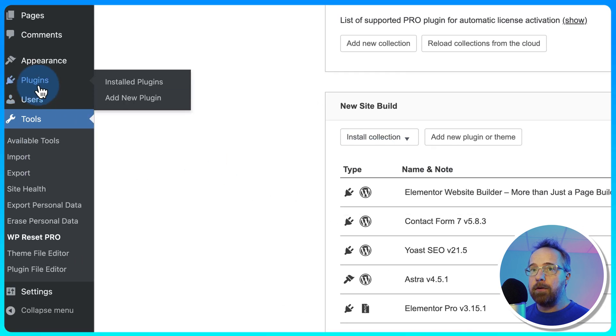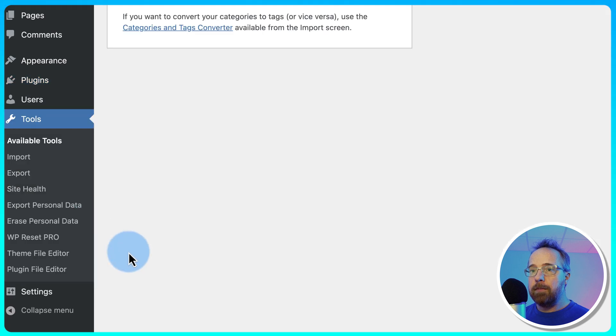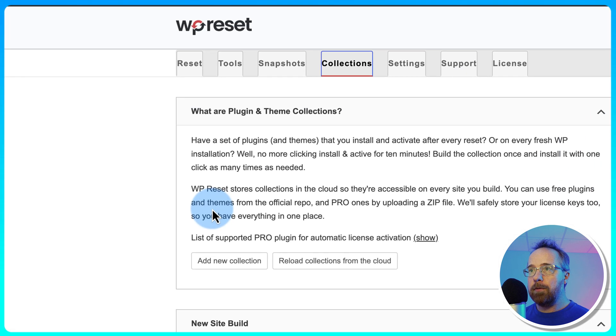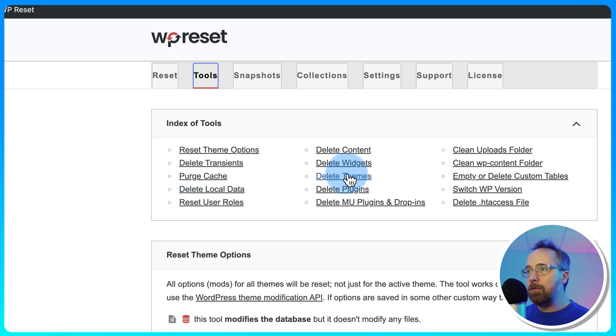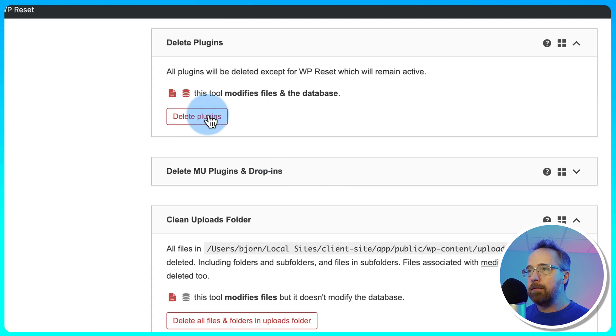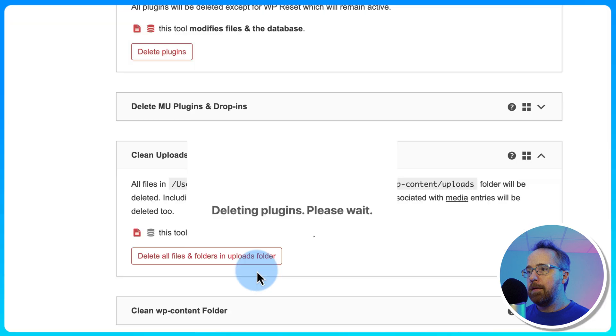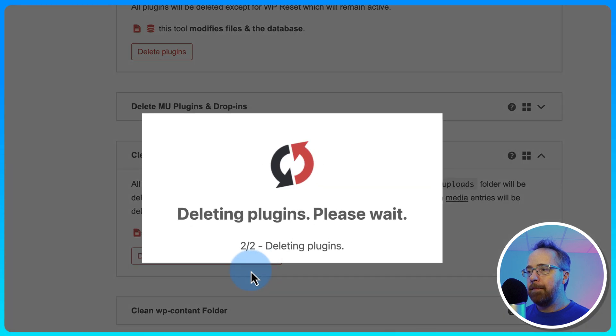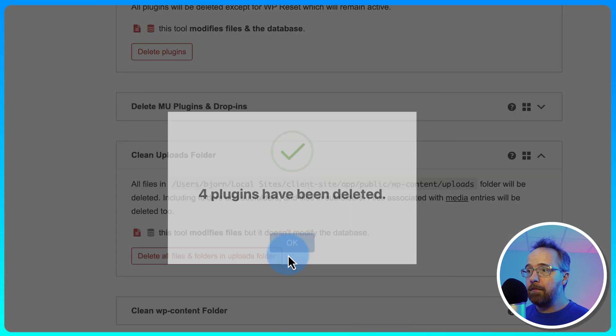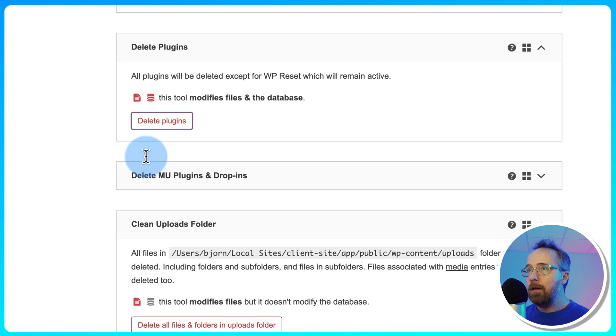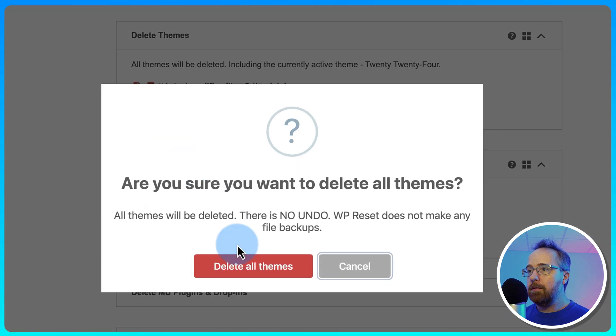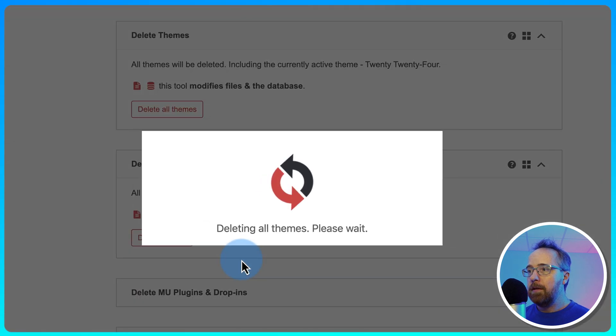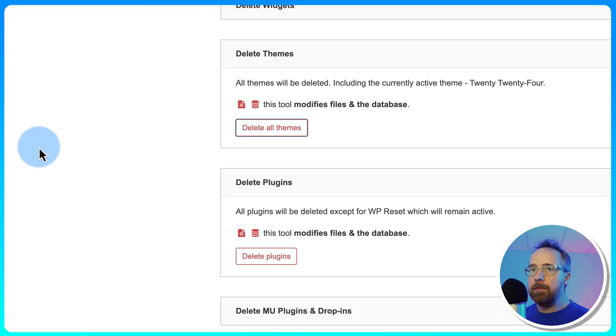If I were to go to plugins, and in fact, I'm going to do this via WP Reset, since that's what we're working with here. Go to Tools. I'm going to Delete Plugins. Let's delete all the plugins. WP Reset will remain active. The other plugins will be deleted. And I'm going to delete the themes as well. The WordPress themes might stay. Nope, they're all gone. All four themes deleted.